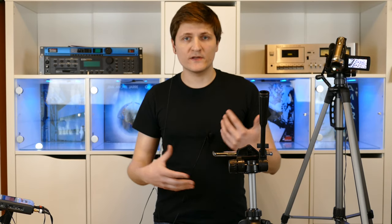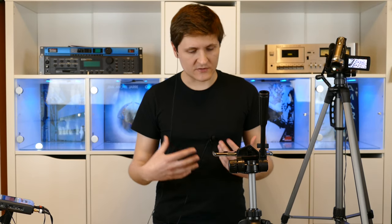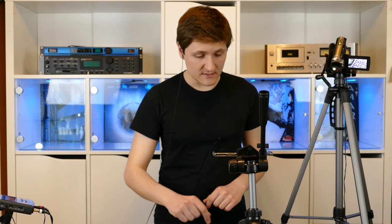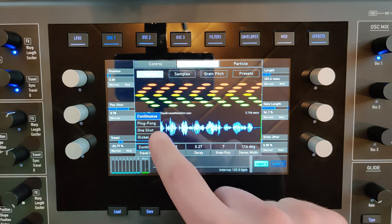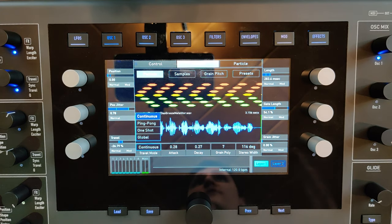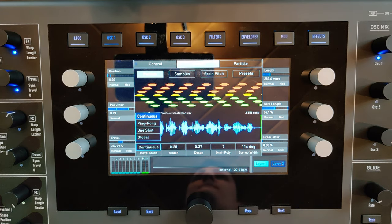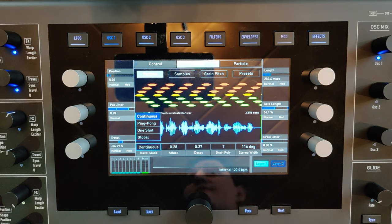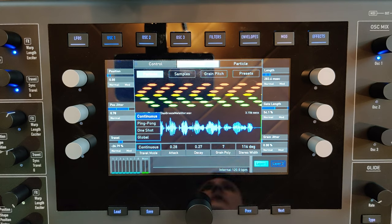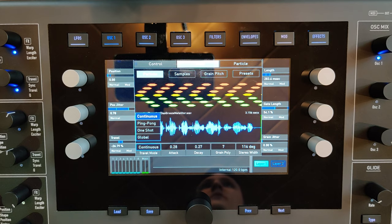You can choose between different traveling modes: continuous, ping pong—which is back and forward within the sample—one shot, so it does not repeat the sample, and global, which is synchronized over all keyboard keys.